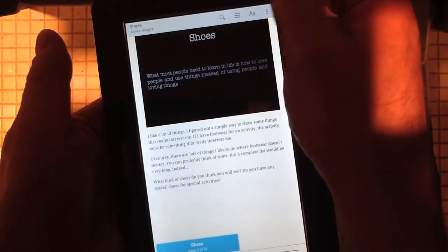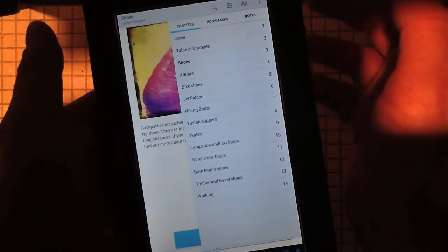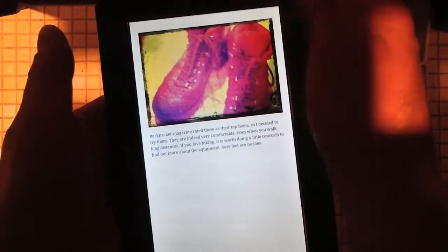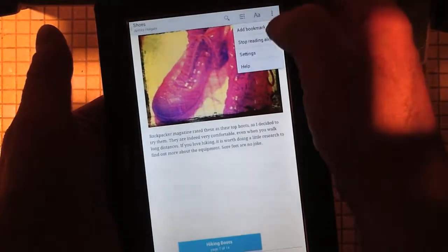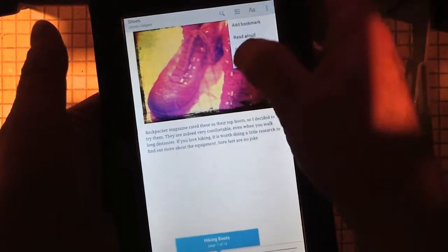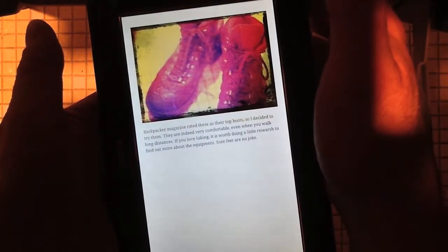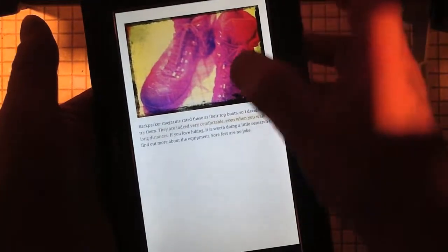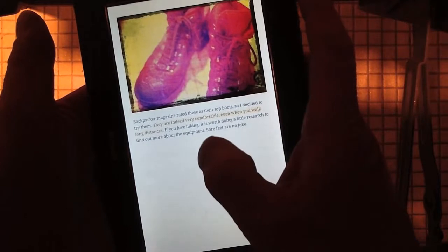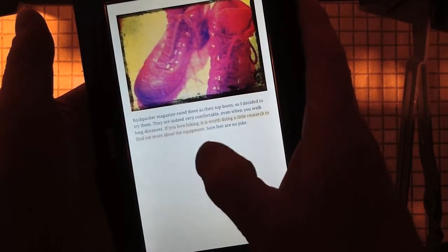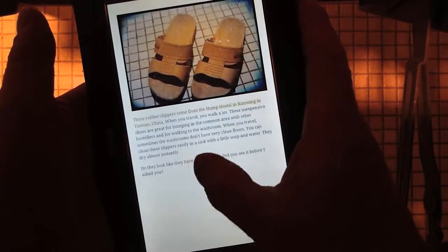If we want to go to a page it also has a table of contents. But as you can see, if you interrupt the reading aloud and switch pages it kind of moves. The TTS reads: Attacker magazine rated these as their top boots, so I decided to try them. They are indeed very comfortable, even when you walk long distances. If you love hiking it is worth doing a little research to find out more about the equipment. Sore feet are no joke.